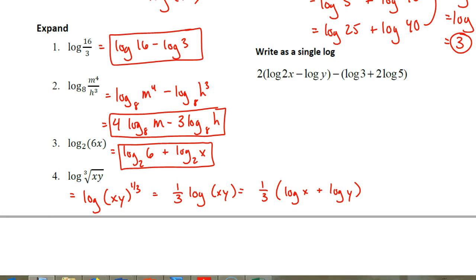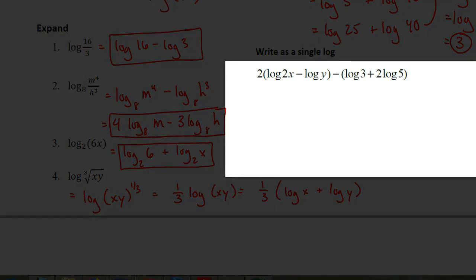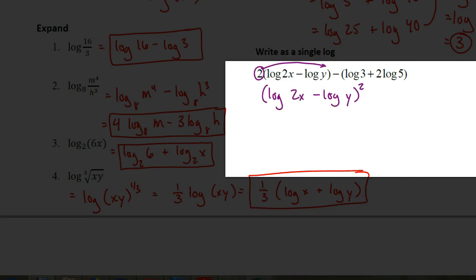Here's what we're building to: taking that giant expanded bunch of logarithms and writing it as a single logarithm, applying almost all of those rules. The 2 in front of the quantity (log 2x minus log y) — that 2 is an exponent for that quantity. So, we could write it as log of (2x divided by y), that quantity squared. In the other set of parentheses, that 2 applies to the 5 as an exponent — so we'd have minus log of 3 plus log of 25.